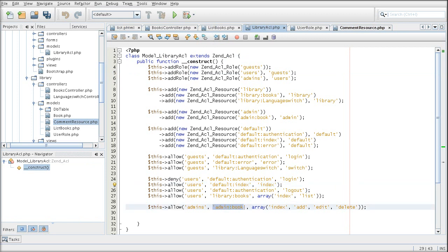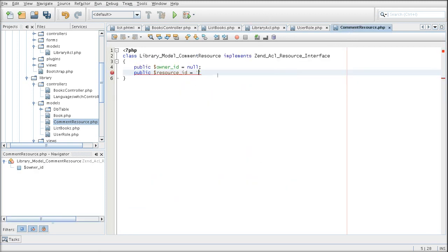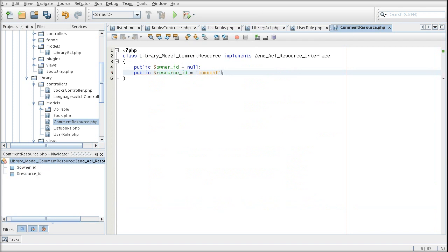So now we're going to later on create a resource for the comments. And that same name must go inside of the resource ID here. It's just for the ACL to be able to link the assertions with the resources in the main ACL object.